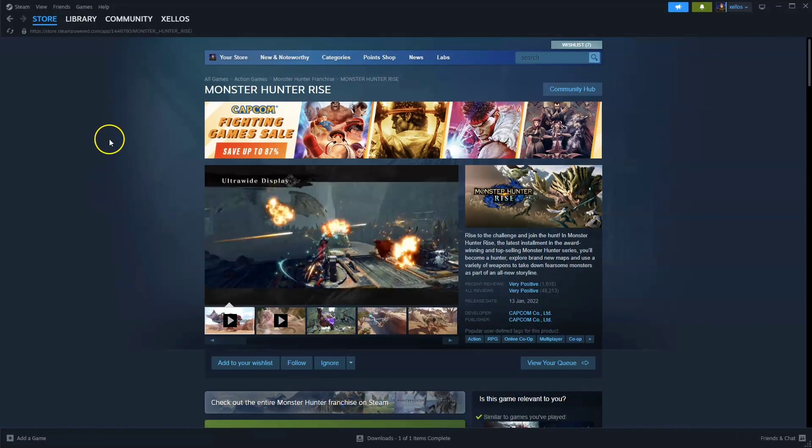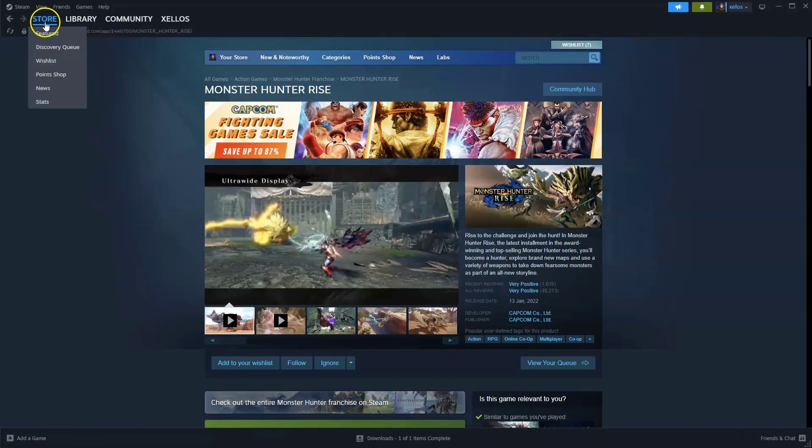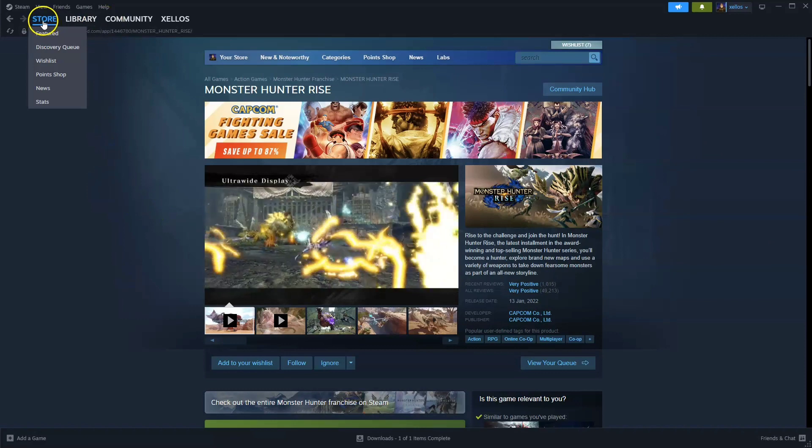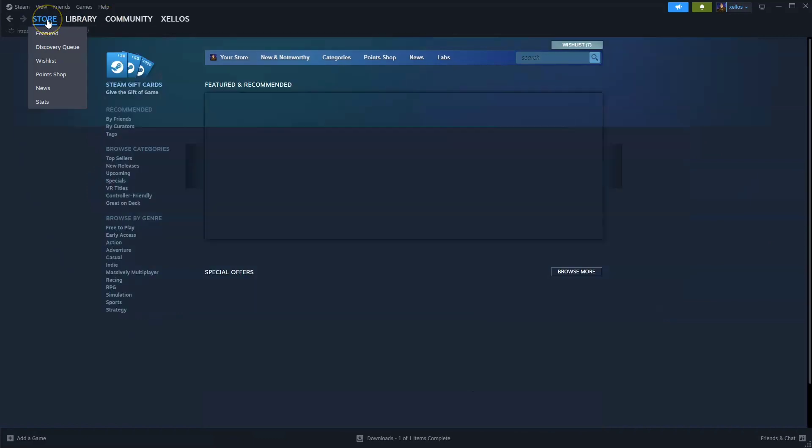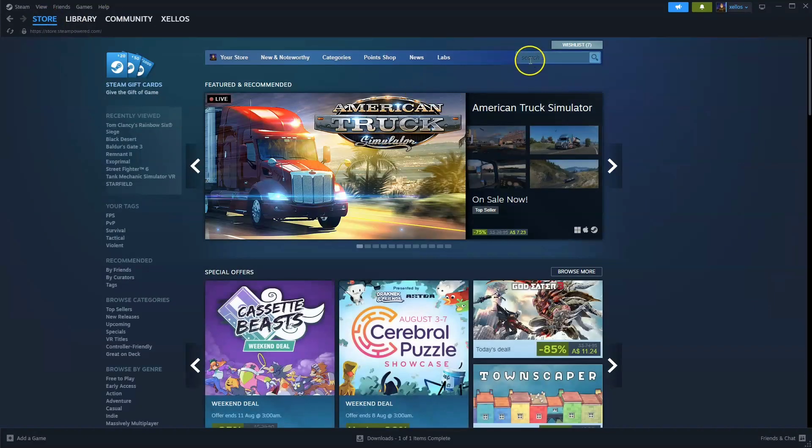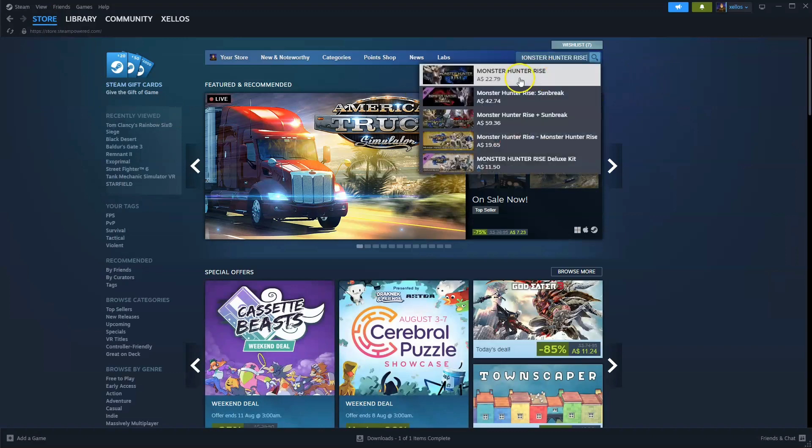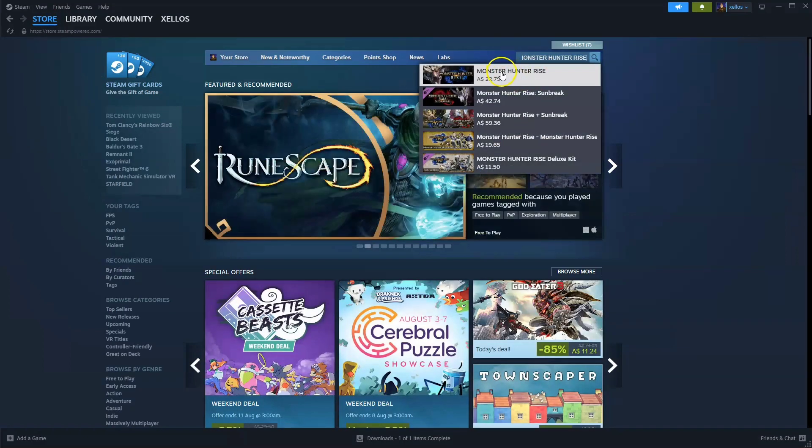Once you have access to Steam to find the game you're going to go to your store icon in the top left hand corner. From here in the top right hand corner you're going to type in the name of the game Monster Hunter Rise. Click on the first option that appears.